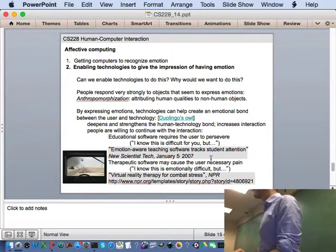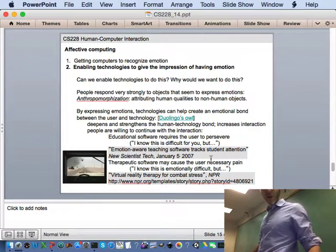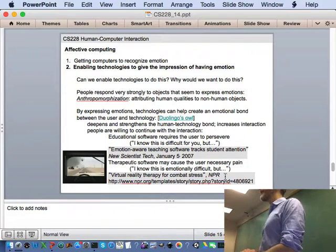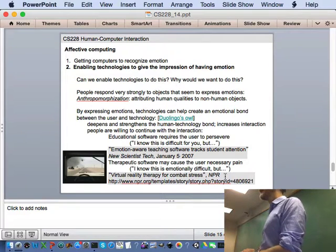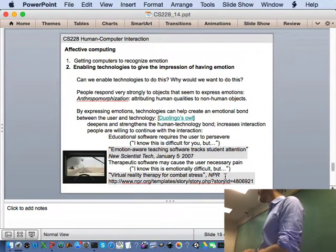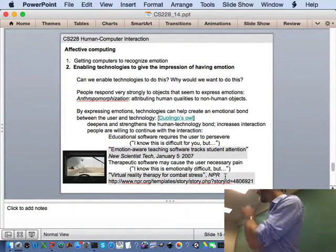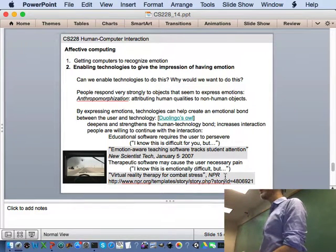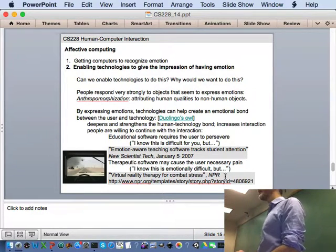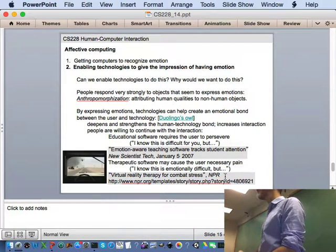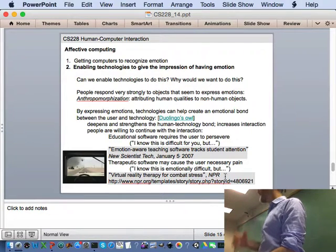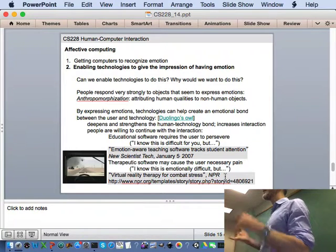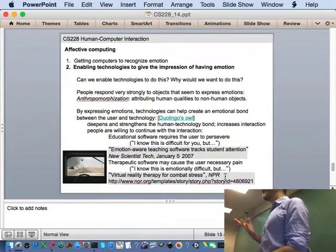Another place that affective computing is starting to be used is for therapeutic software. This is an old article from NPR about using virtual reality to provide therapy for combat stress or PTSD. This is an approach known as exposure therapy. In this particular system, they take someone who is suffering from PTSD. They put them inside a mock-up of a vehicle.